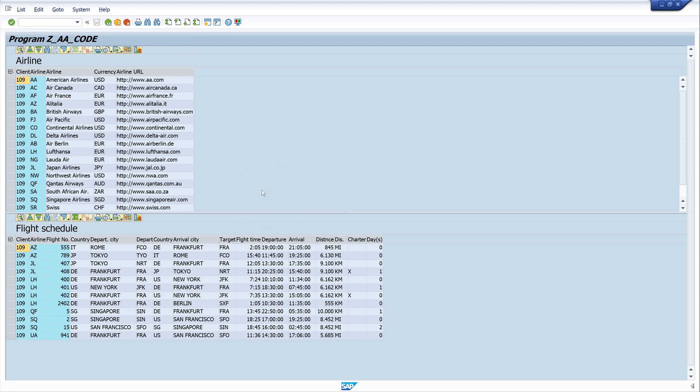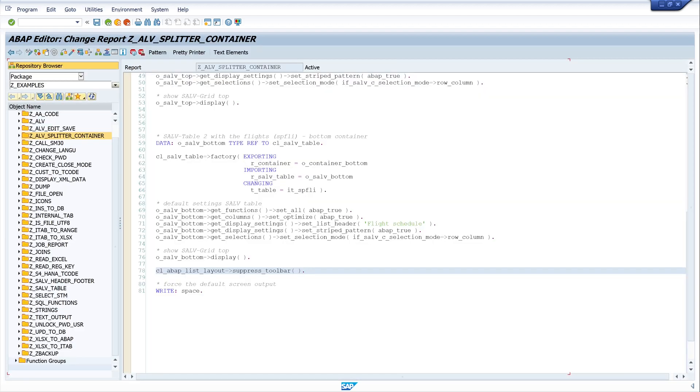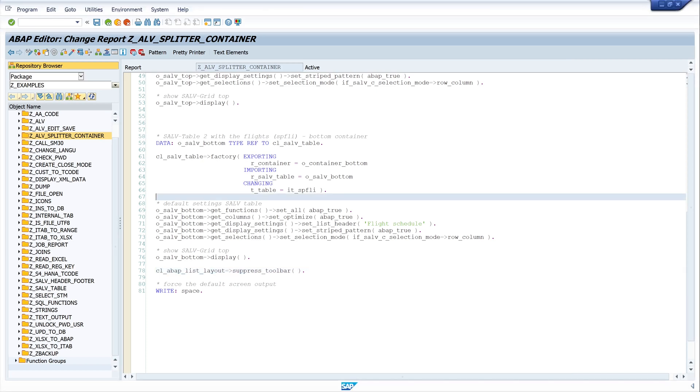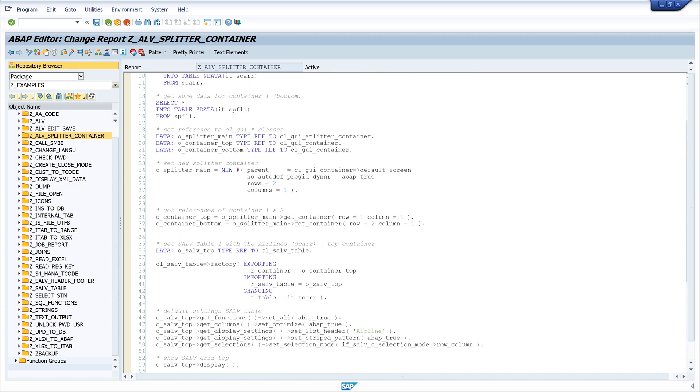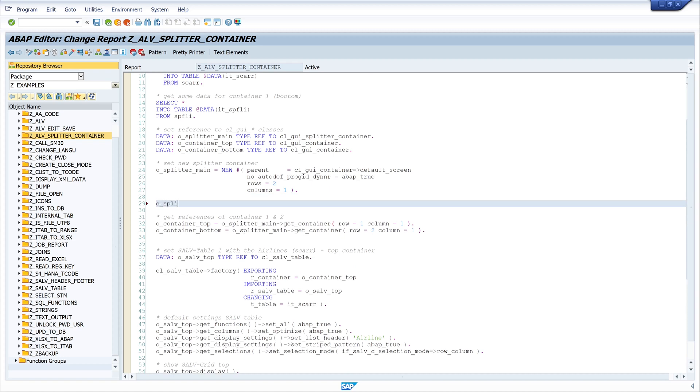The next thing is if we want to use less space for the first container and we need some more space for the second container, we can set here the height with a method. We go to the splitter container and we write o_splitter_main, set_row_height. And I set here the ID one and the height to 30%. ID one is the first container, the top container, and the height is 30%.